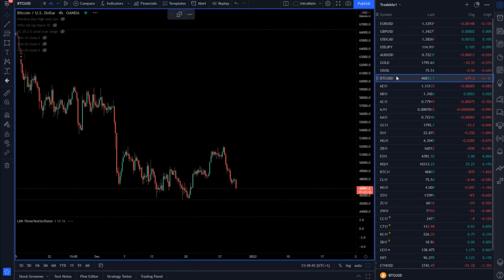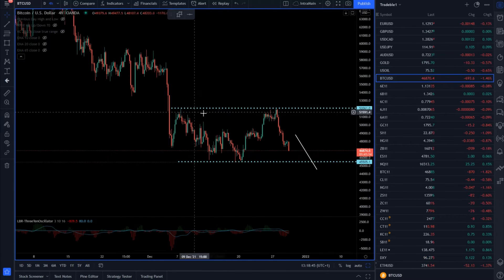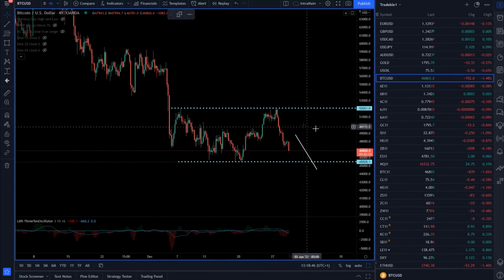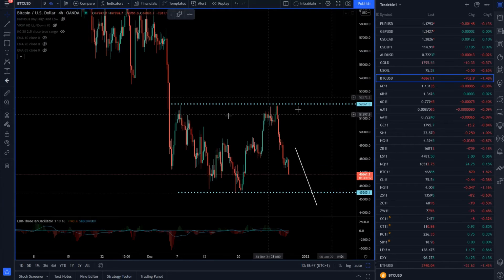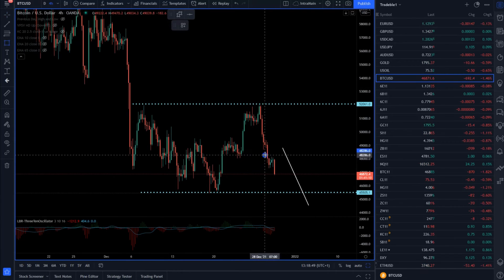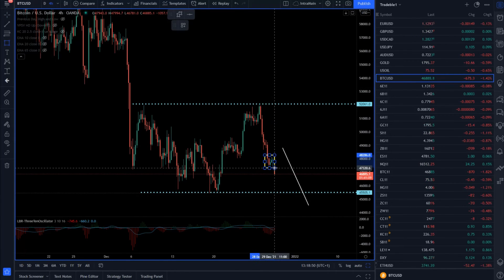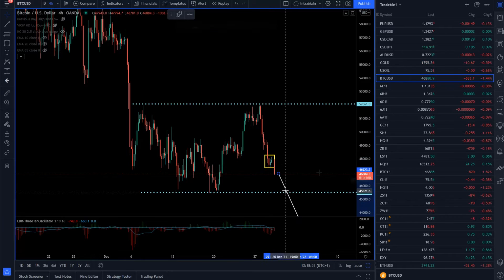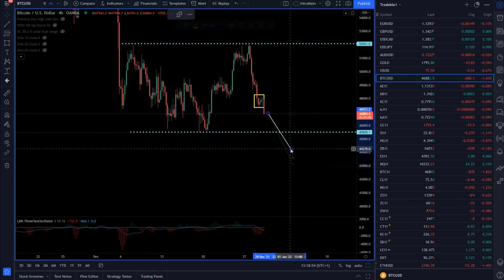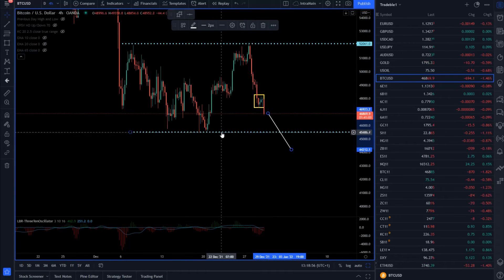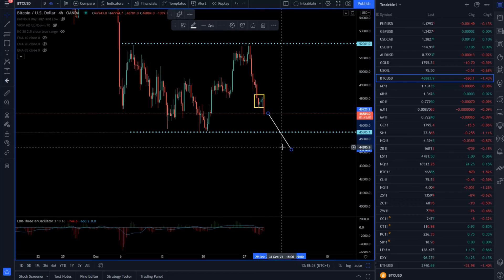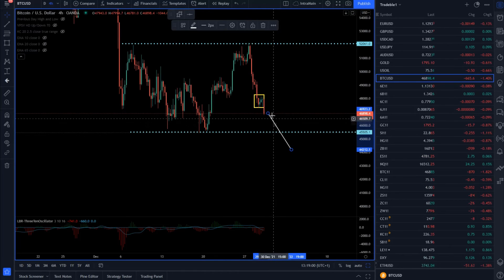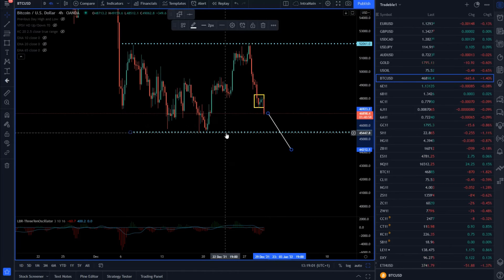Speaking of Bitcoin versus US dollar, we're trading a defined range, but there has been a contraction for about 12 to 16 hours and now there is a downside breakout. Bitcoin seems like it wants to retest 45,500, so any intraday continuation patterns towards this level can be in play.